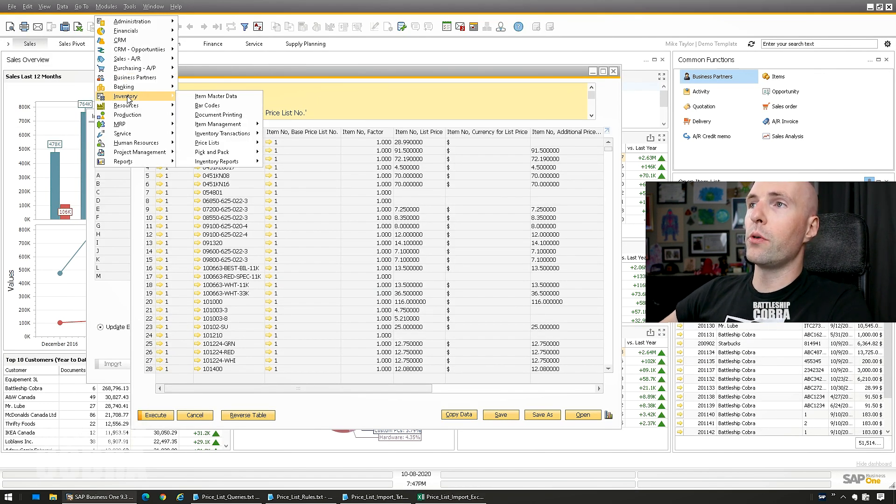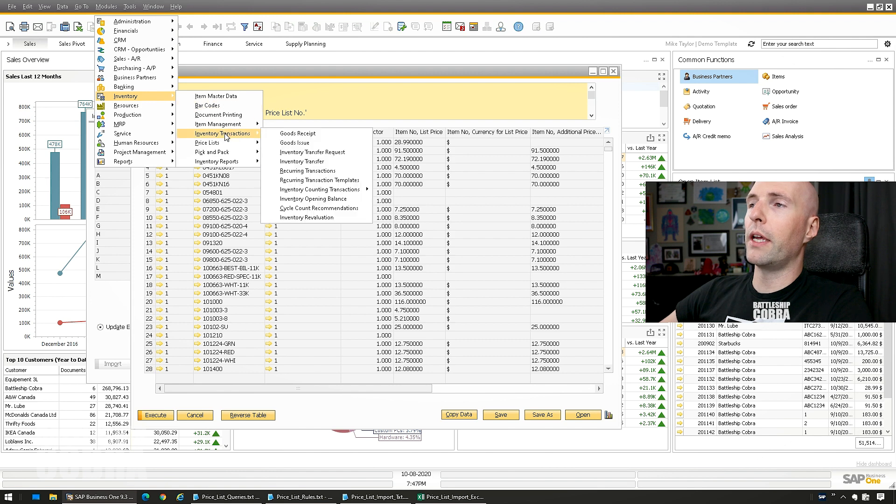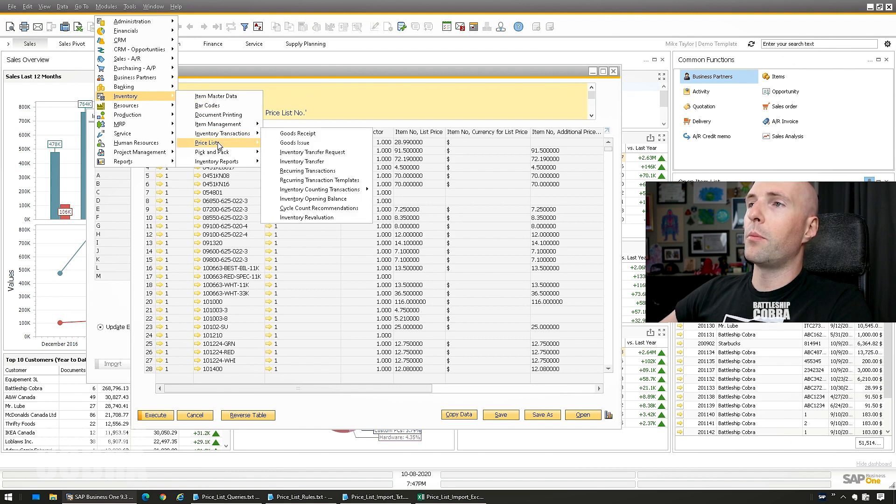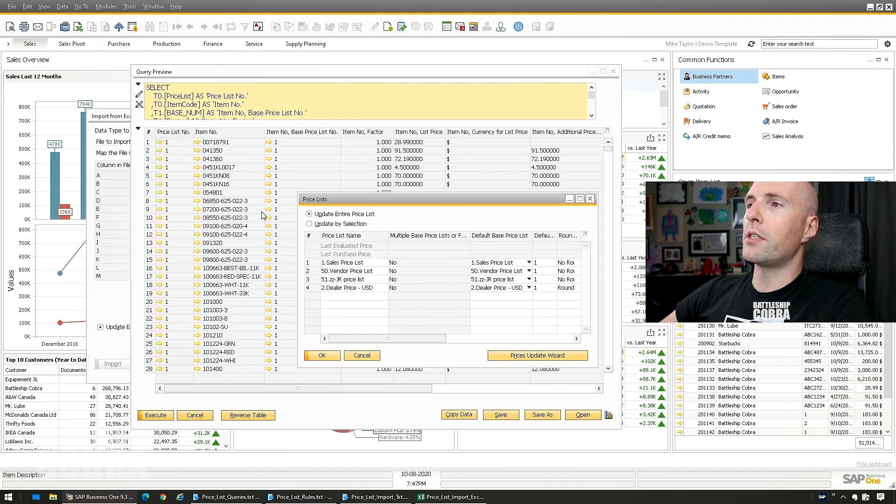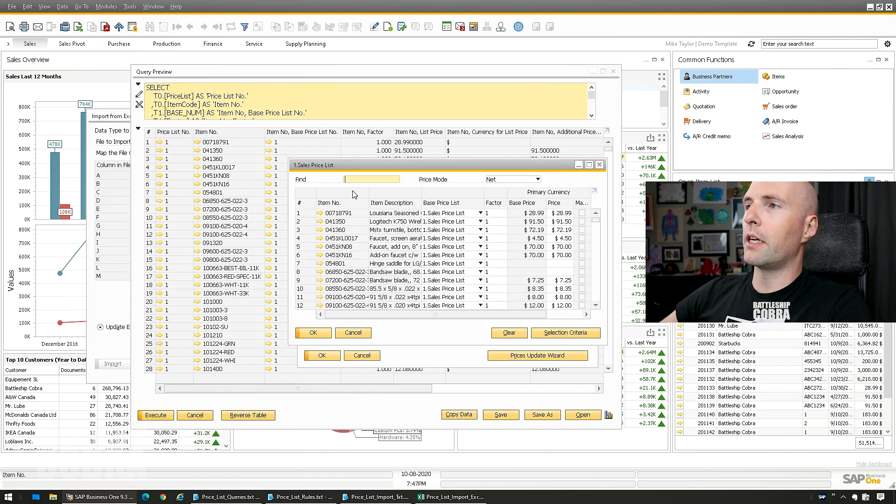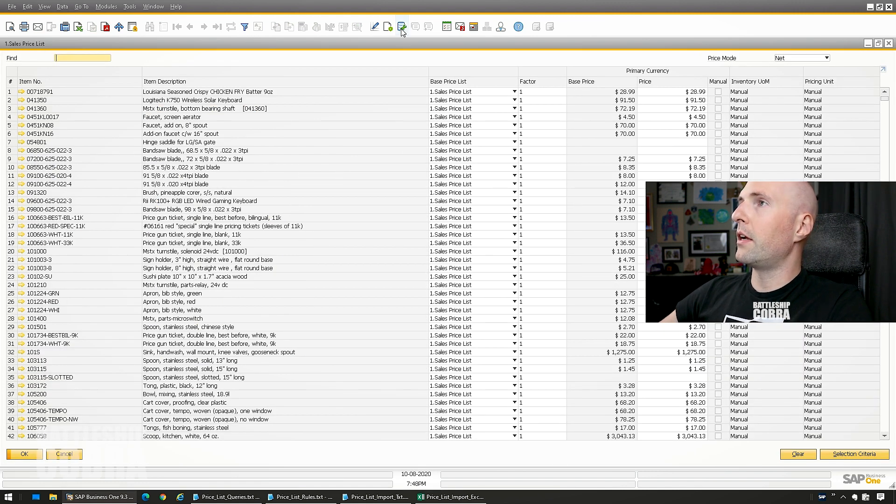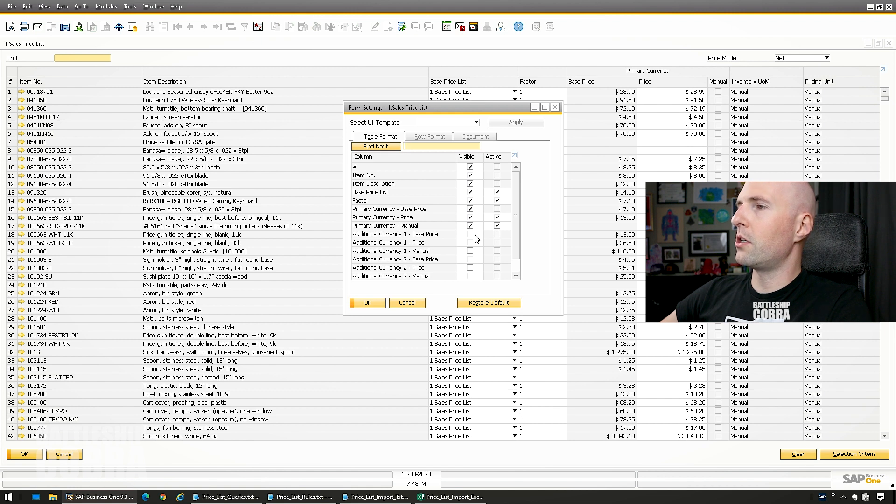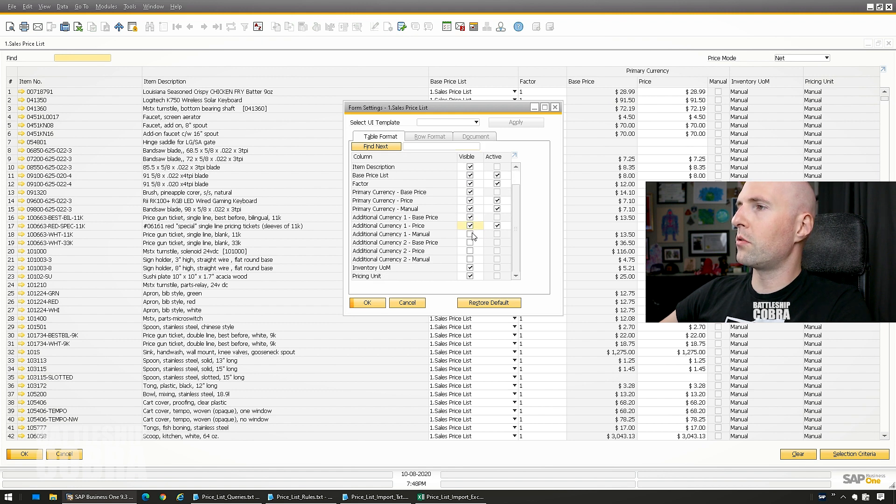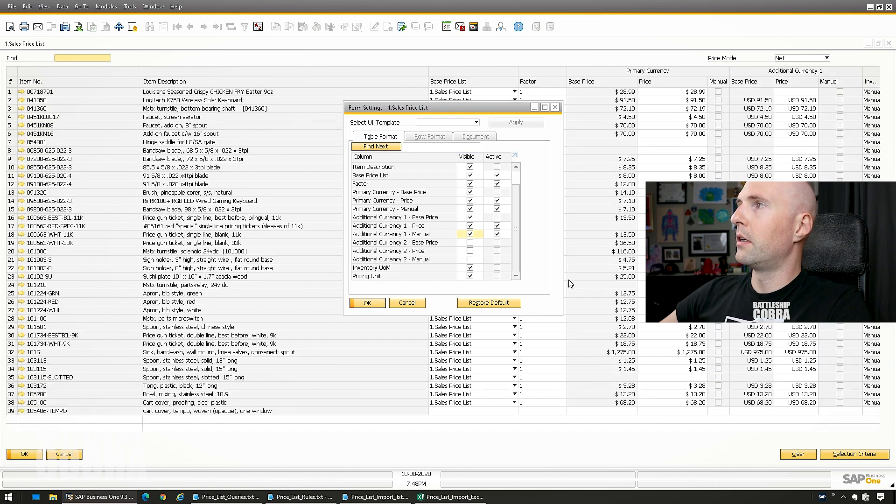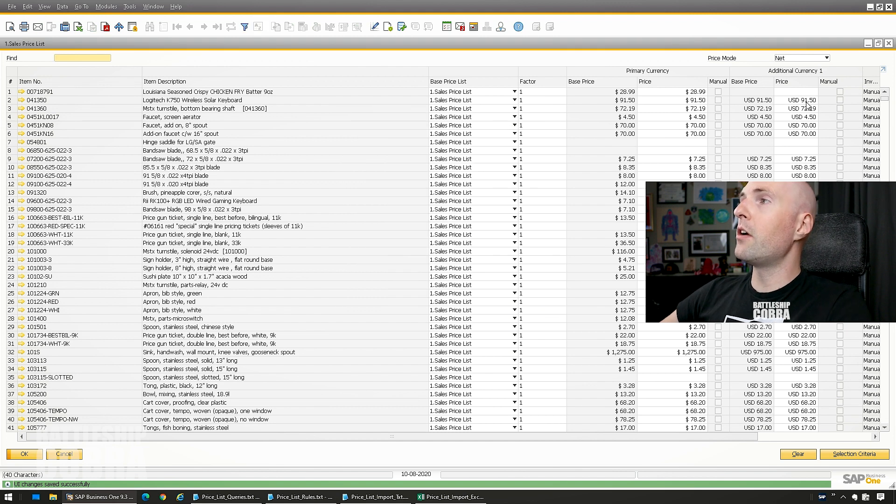So Modules, Inventory, Price List, Price List, Sales Price List, double click on the side there. So you can see here that $91.50, and I don't have it actually shown here. Additional currency, one, two, three.